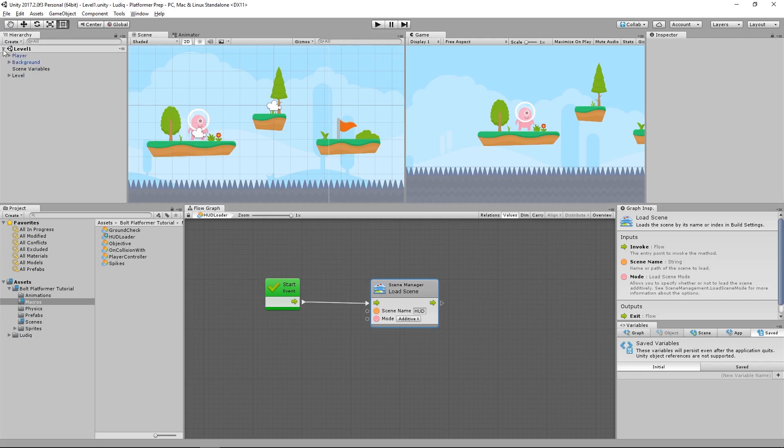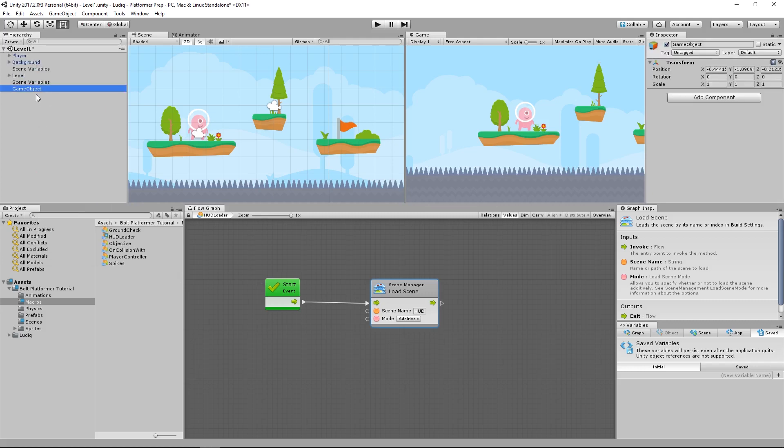And now what I want to do in my level here is create an empty game object that I'm just going to call HUD loader. And on this, we will add this macro so at the start of our level, it will load the scene.